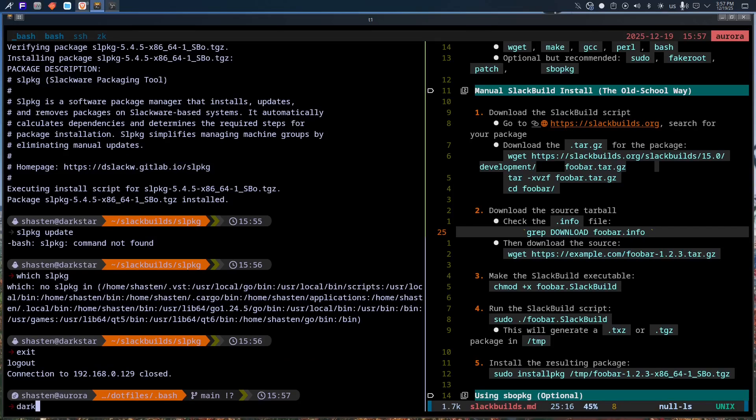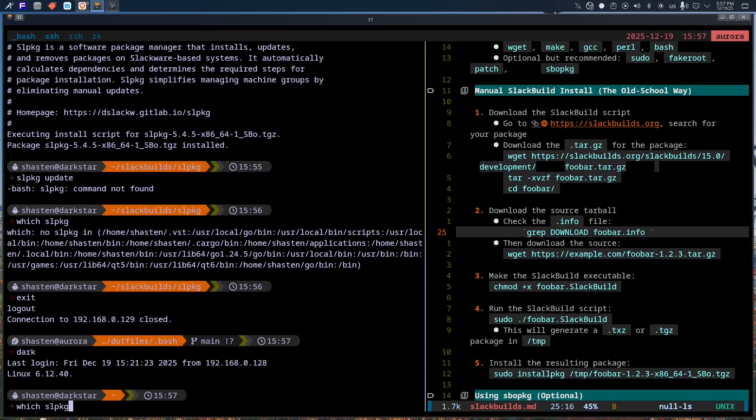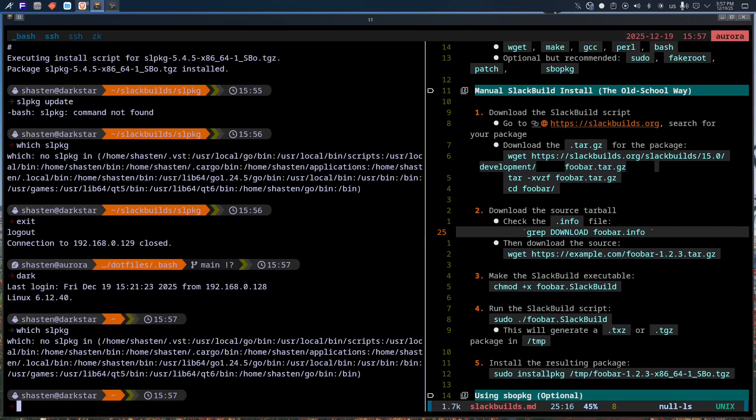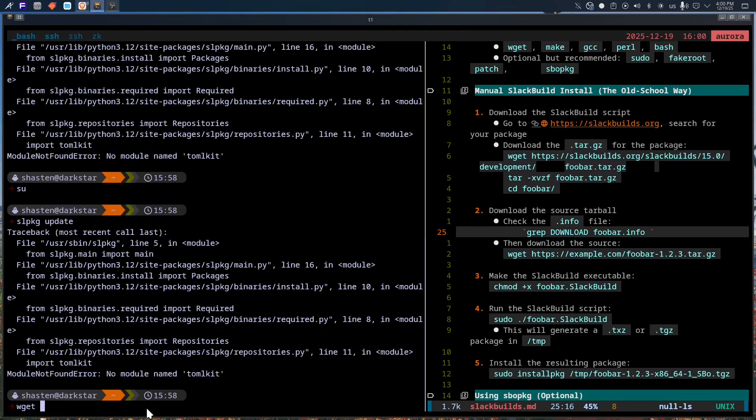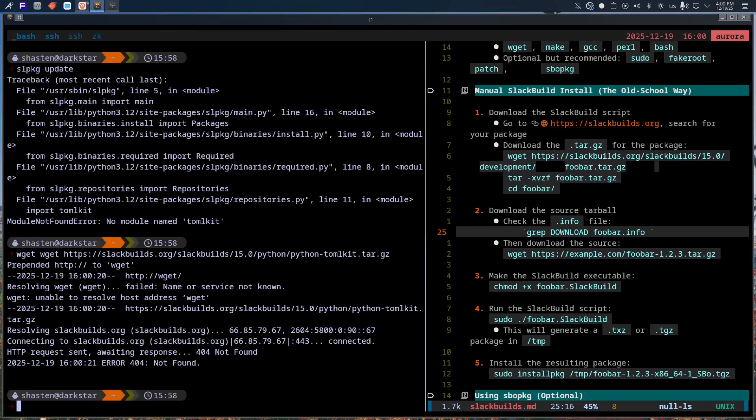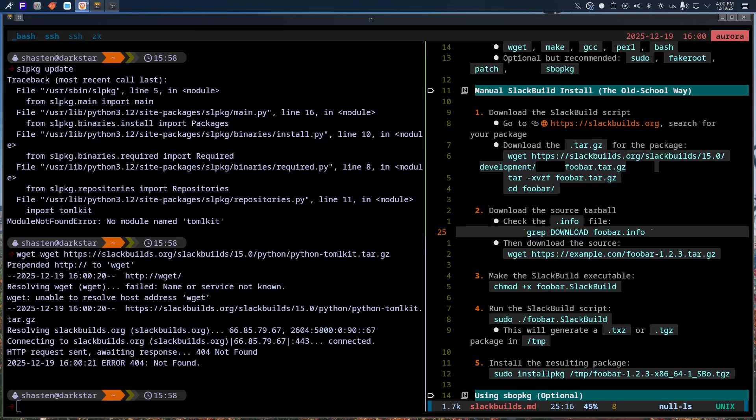Let me say something that will make half of Linux YouTube nod knowingly and the other half call me insane. I love Slackware, and yet I don't really use it, except for my server. That sounds like a contradiction, I know. But if you spend any real time with Slackware, you already understand exactly what I mean.